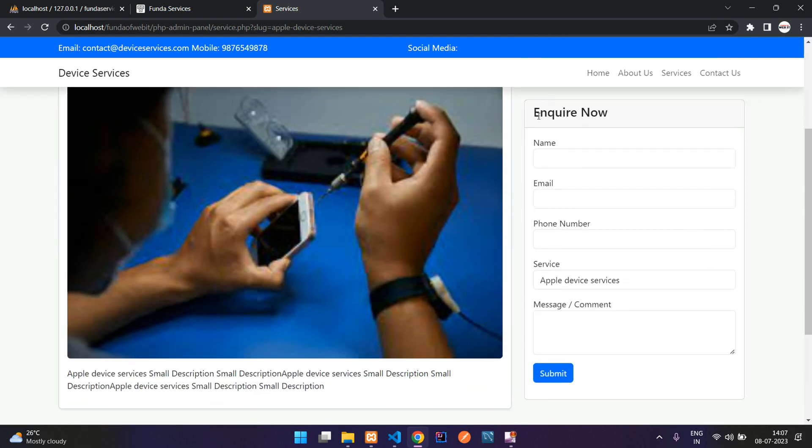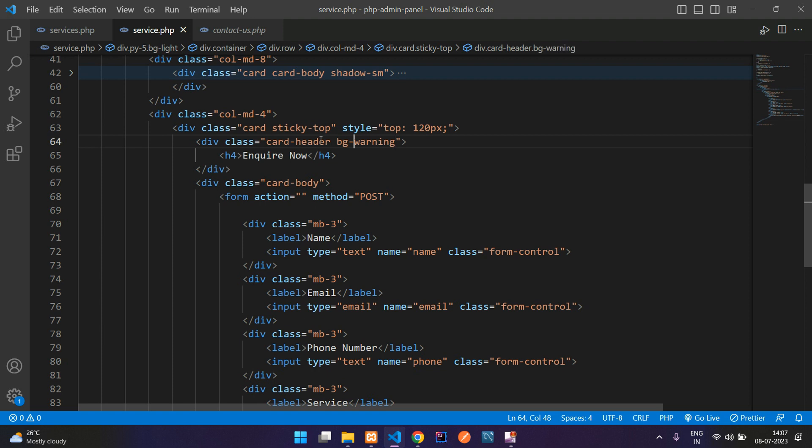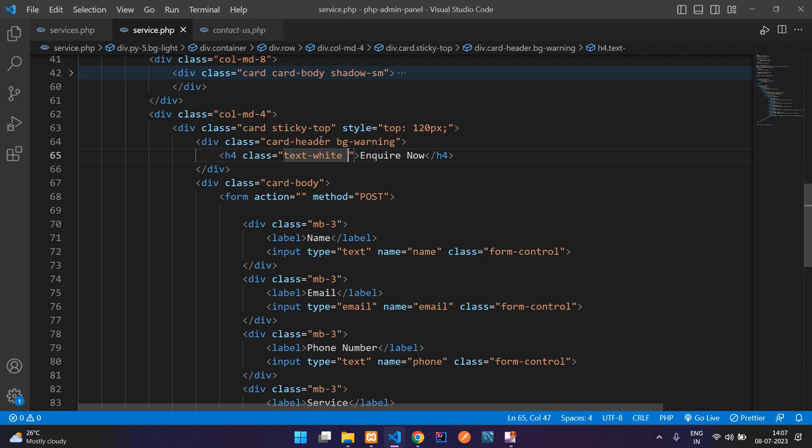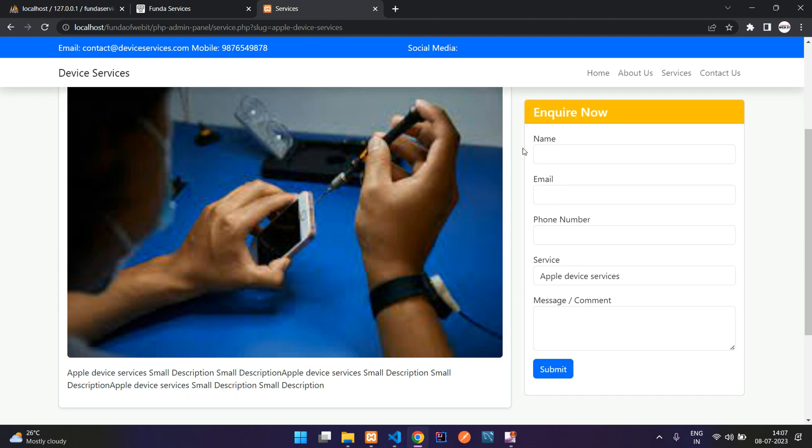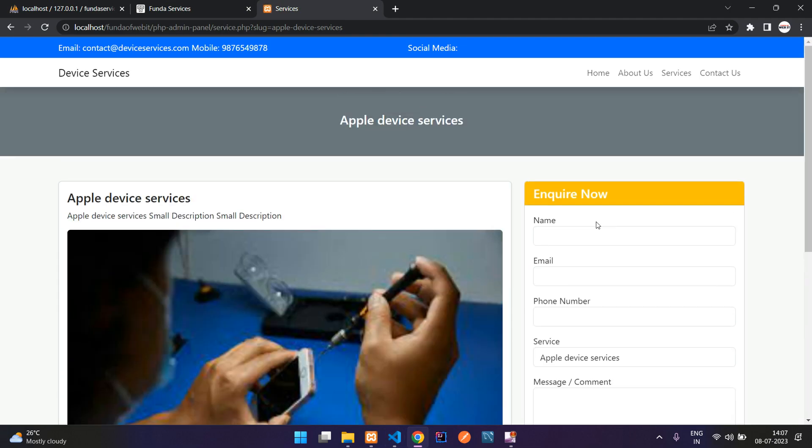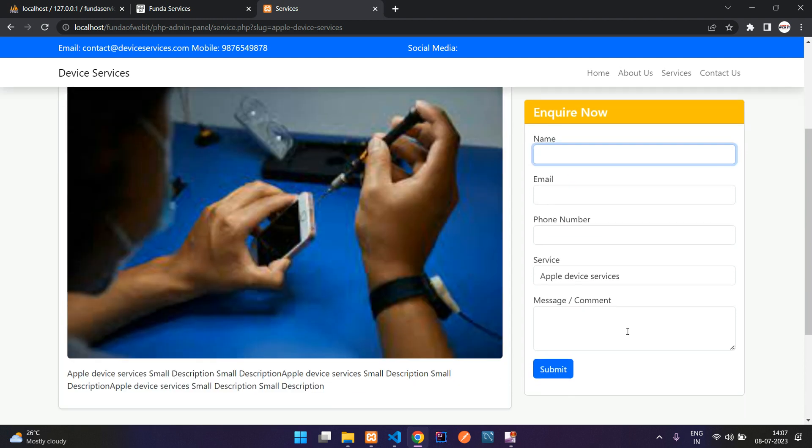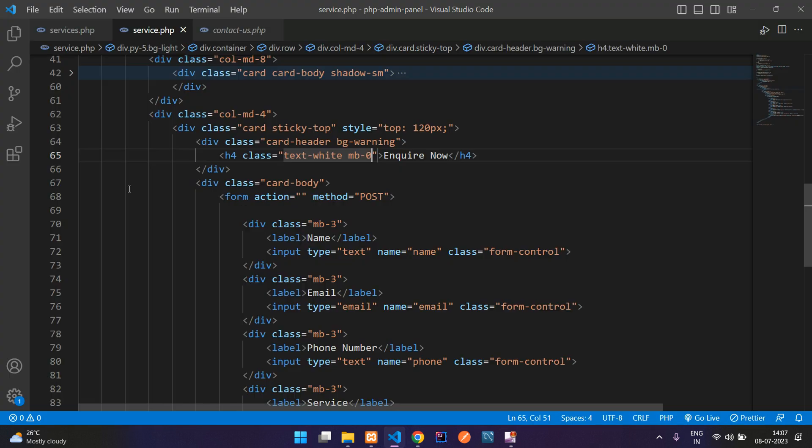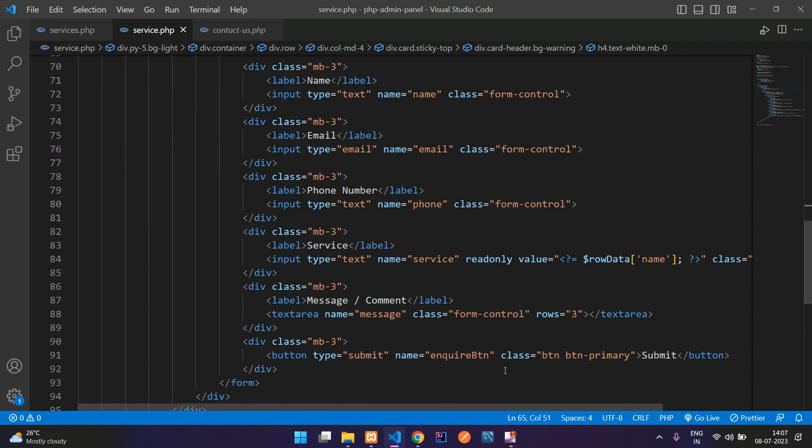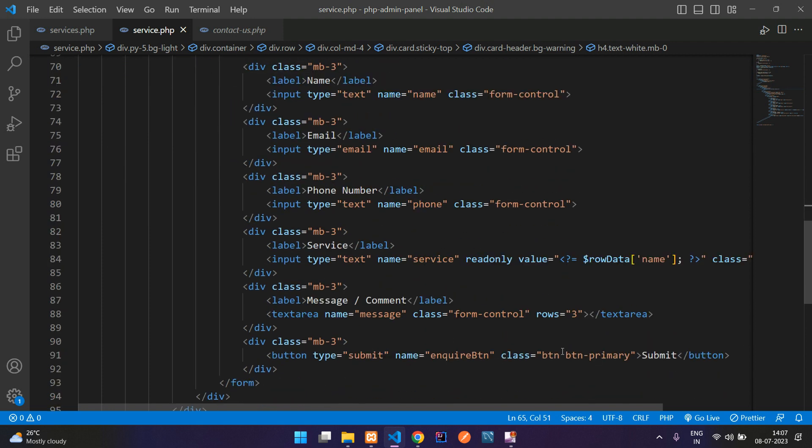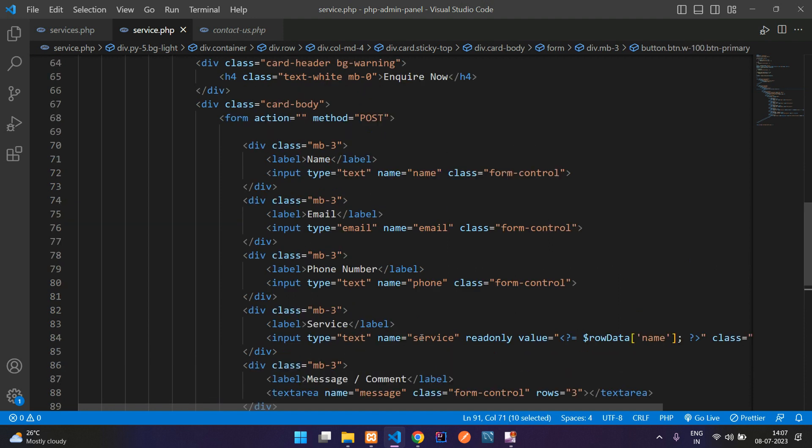Let me give this background a different color. Add bg-warning, class text-white, margin-bottom zero. Refresh, awesome. Now let's write the code to submit it. Let me add width 100. When I click the submit button it goes to the form action which we are sending to code.php.